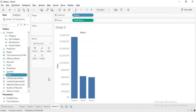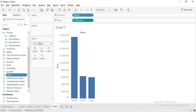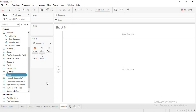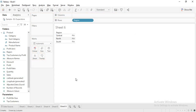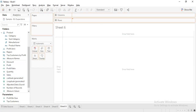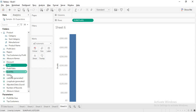Every field in your Tableau data pane can be a continuous field or a discrete field, except for string and boolean types. Discrete means distinct values. When I drag region I get distinct values, but when I drag profit I do not get distinct values because profit is a continuous field. Whenever a field is green in color it is continuous; whenever it is blue in color it is discrete. Sales is currently blue, so it is a discrete field.